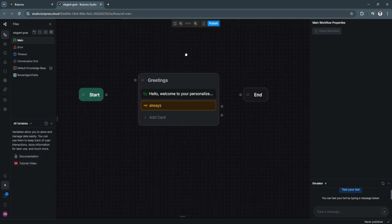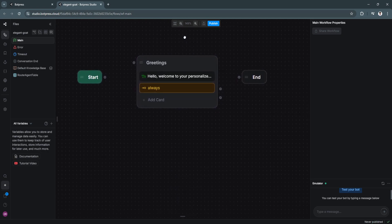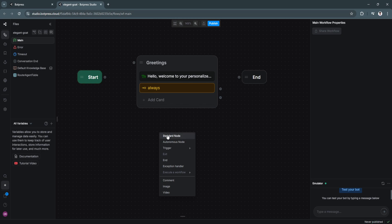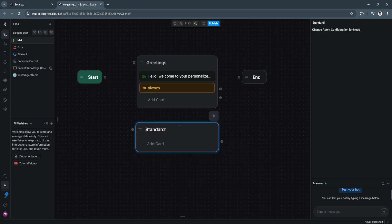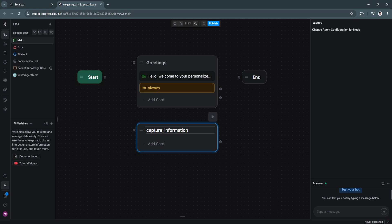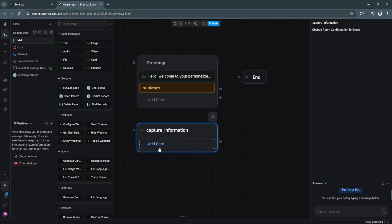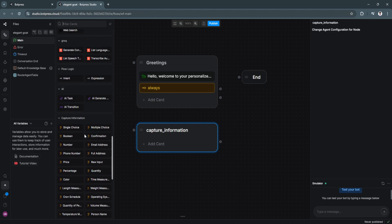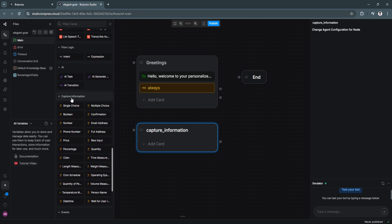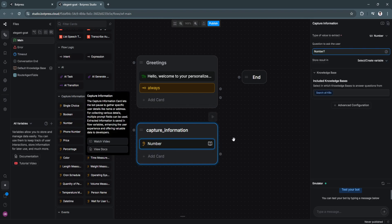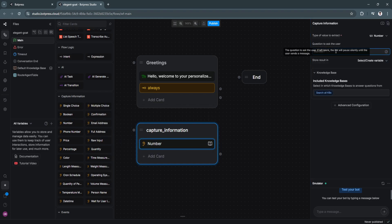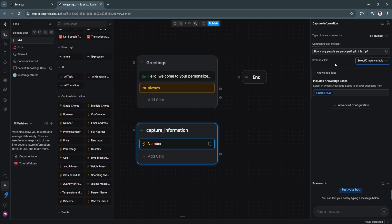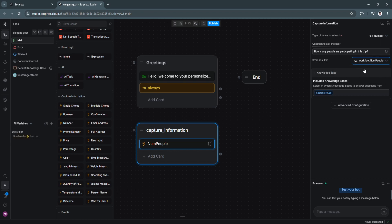Next is we will add a node that asks the user a question. Right click and click on standard node. Let's put it right here. Now let's rename this as capture information. And now let's add a card. And from here in the card, just simply scroll down and go to the capture information section and select number. Now questions to ask the user. You can see right here. So let's ask how many people are participating in this trip. Now we will store this result in a new variable. So let's click right here. Now let's create a new variable. Let's just name it numpeople. As you can see, we have created a new variable called numpeople.